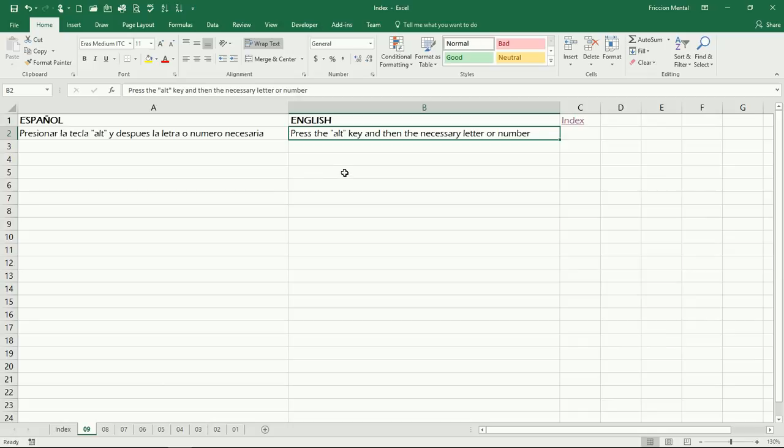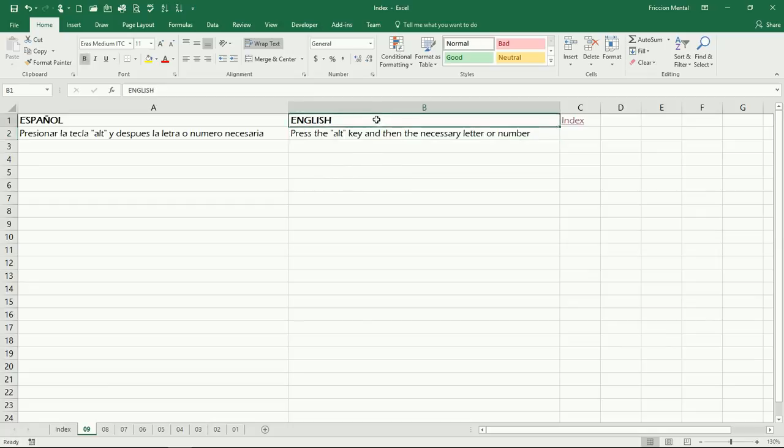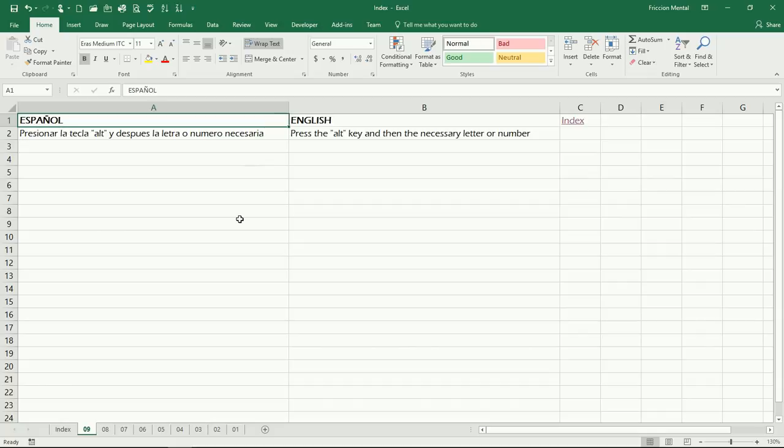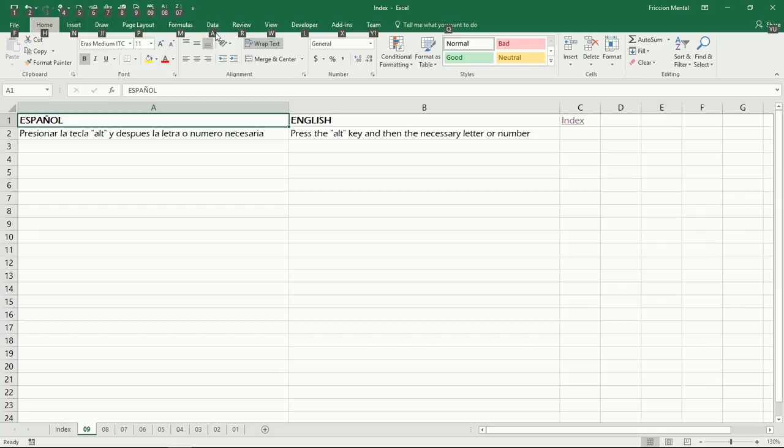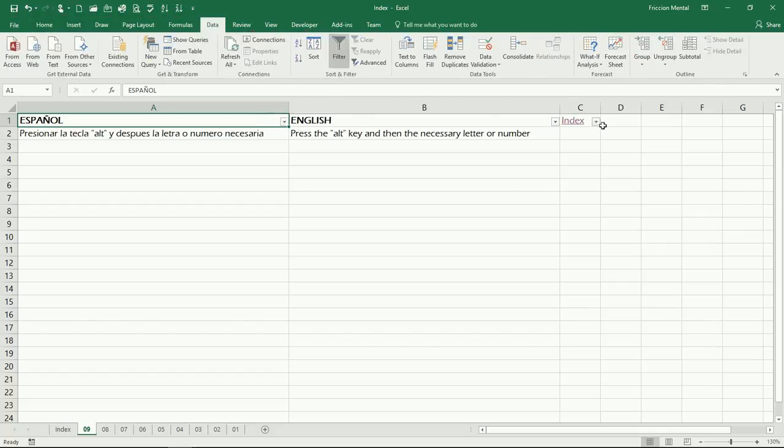Another thing, for example: I'm going to go here to A1. I'm going to press Alt, then I'm going to go to Data, so I'll press A, and then I press T, and then I have my filters added. There you go.